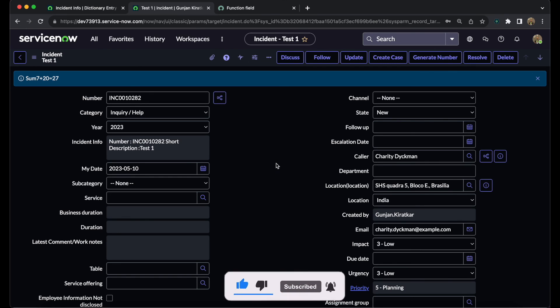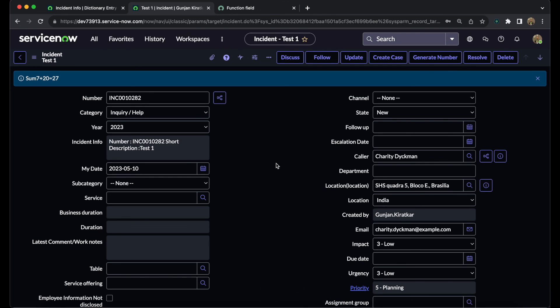That is all the basic information about the function field. I hope you like this video. Do subscribe to the channel, share it with your ServiceNow squad, and like this video. Thank you so much for watching.